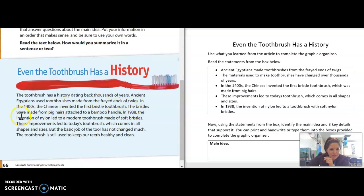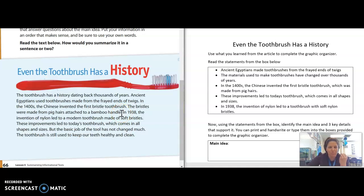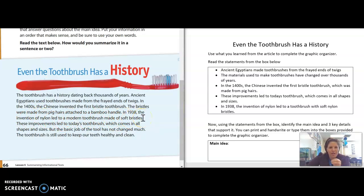The bristles were made from pig hairs attached to a bamboo handle — so now we're using bristles from pig hairs. In 1938, the invention of nylon led to a modern toothbrush made of soft bristles. So now we move into nylon, which is more like what we use today.